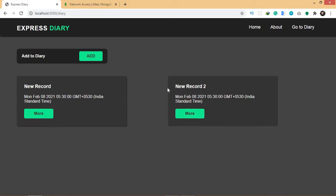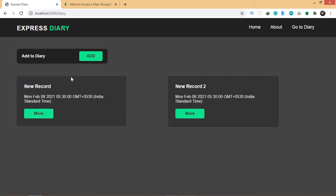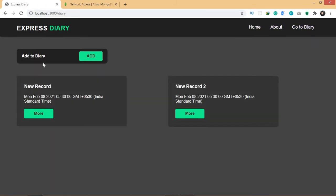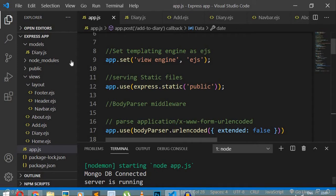We are now able to add records in our application. The next thing I'm going to do is make the 'more' button navigate to a new page which will display the record's title, date, and description. Right now if you click the 'more' button nothing happens because we haven't specified the path for this link.